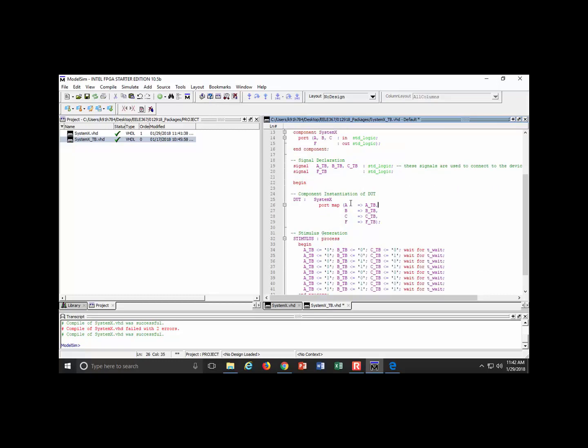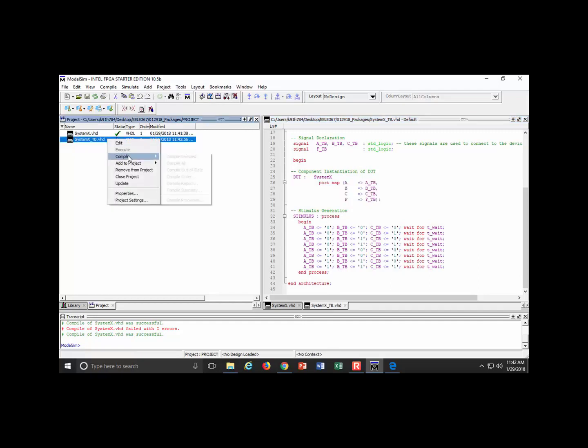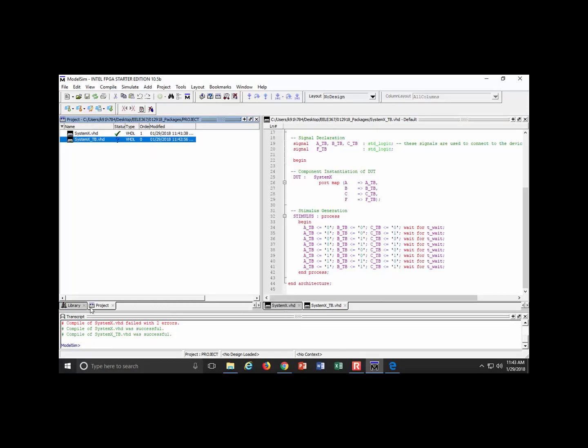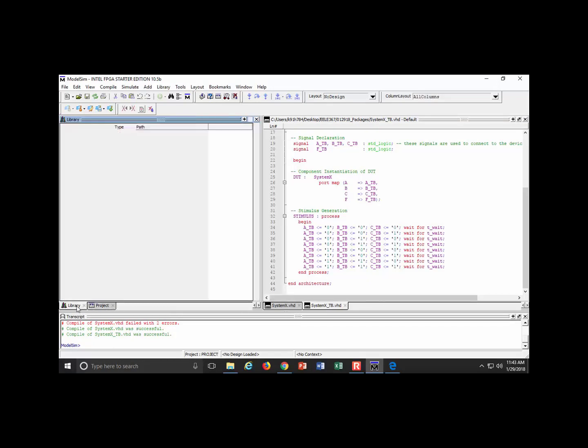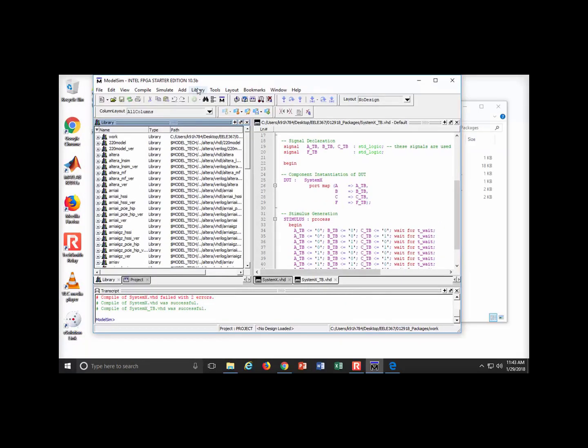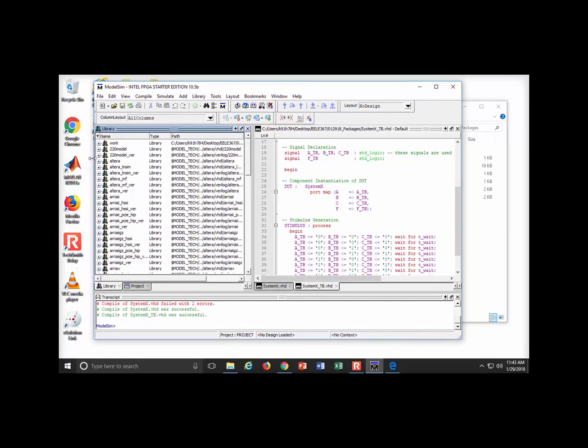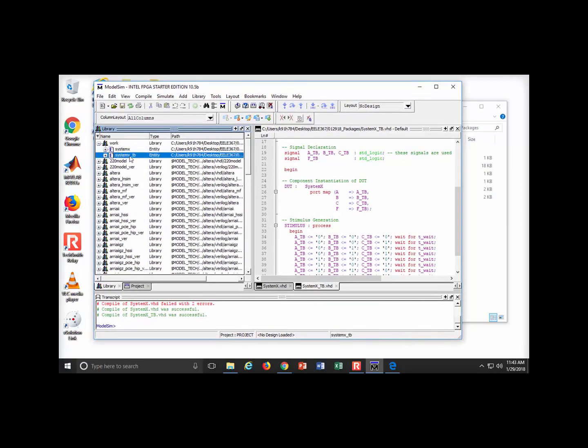I come down to signal declarations of my internal signals. Those are no longer bit, they are standard logic. Then system X, when I do the port mapping, it doesn't look at the data type so I leave it. The stimulus goes through. I'm assigning zeros, that's perfectly okay.